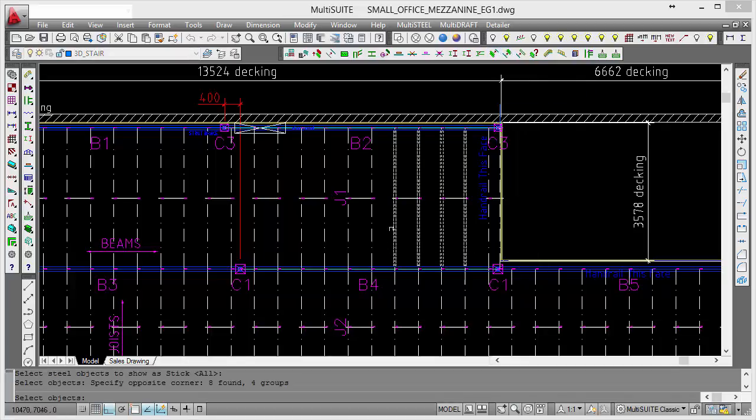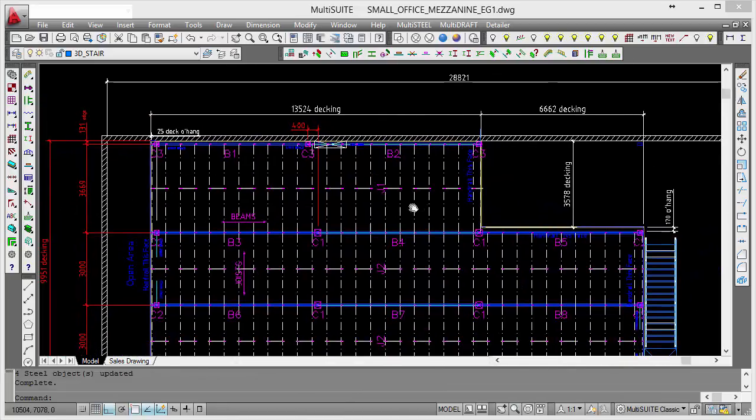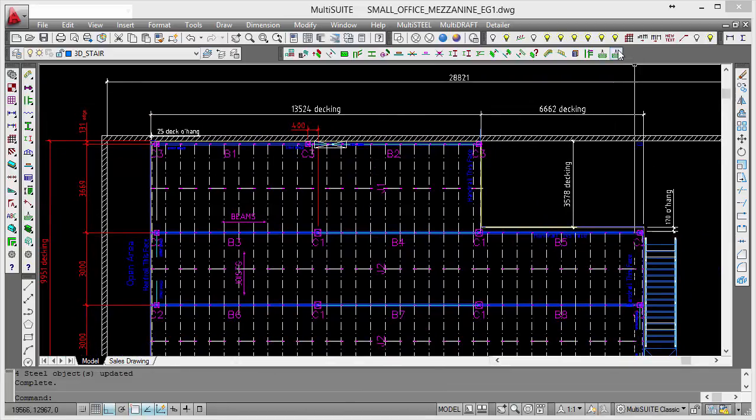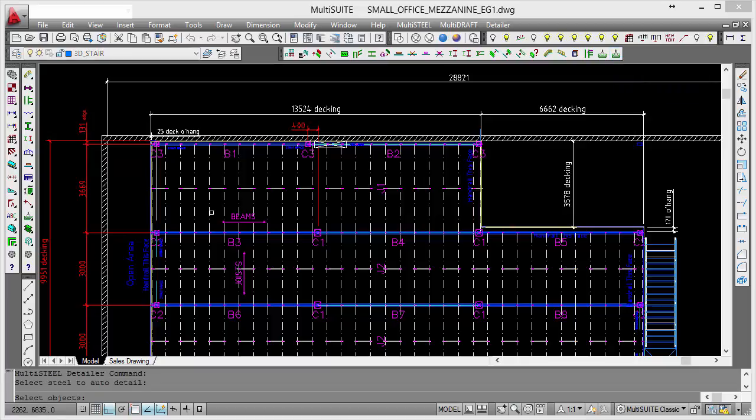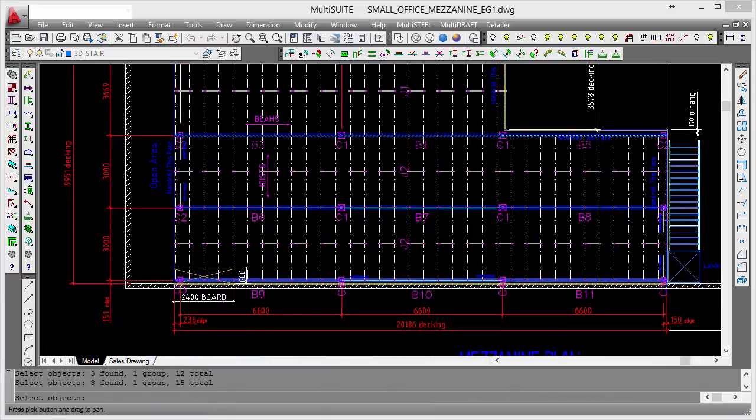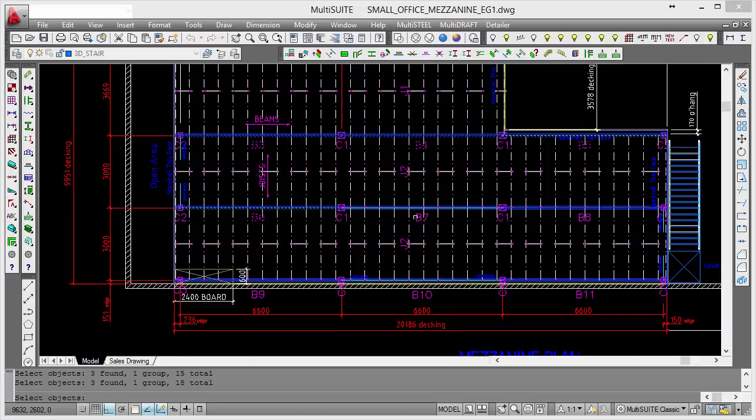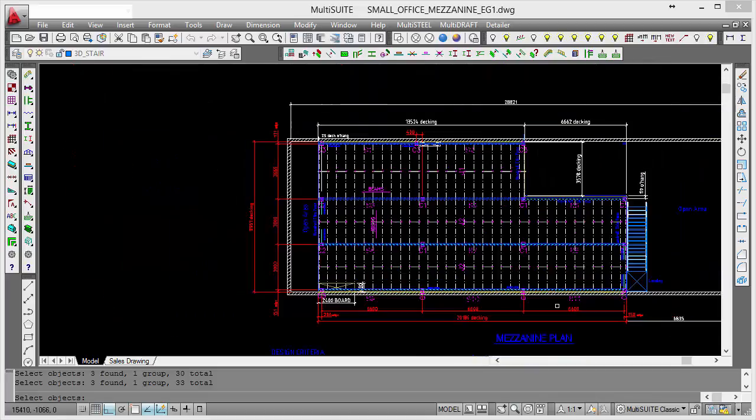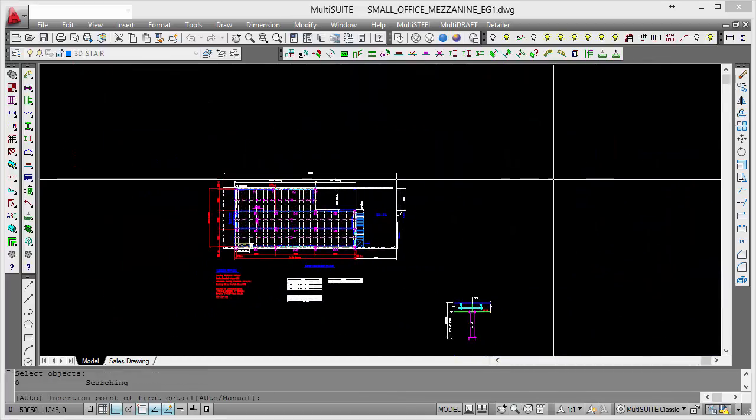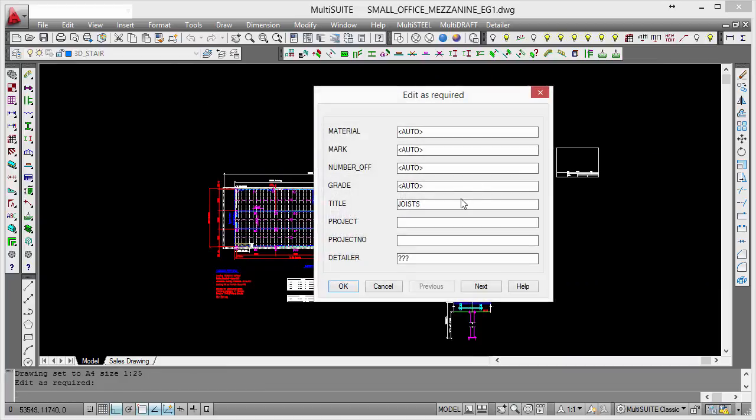If you don't want to use the layer manipulation, when you go to detail beams, let's go to the detail command at the end here which is detail steel. These are bolted connections, so we use that command. All you need to do is actually click on its mark number. So I'll go around and click on all of my beams like that. I'll place them over here on this side of the drawing and change the title to beams.